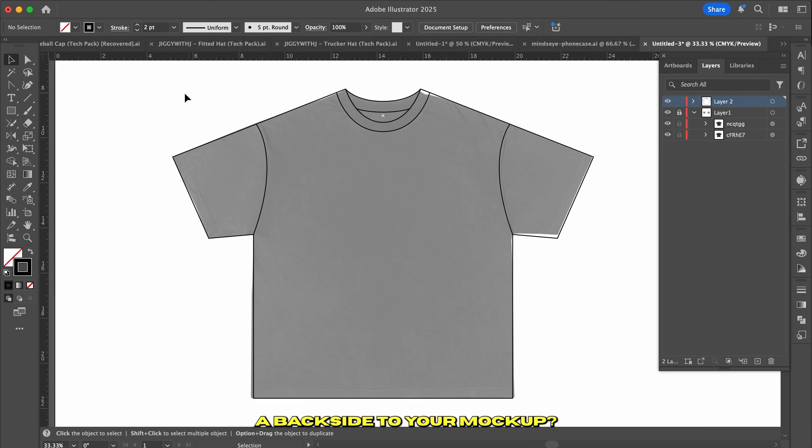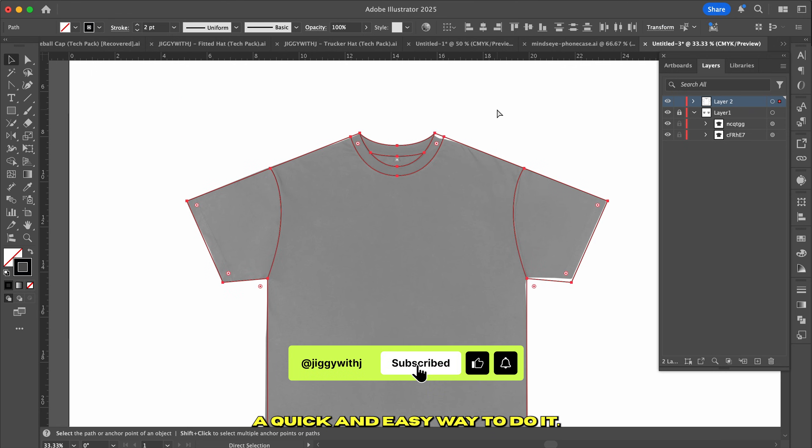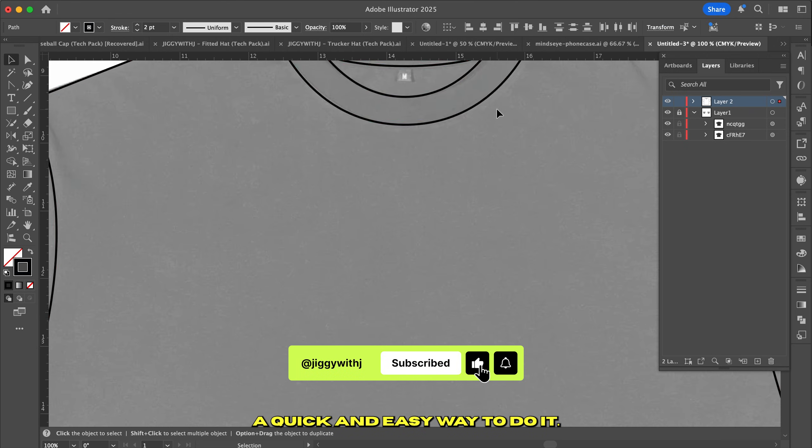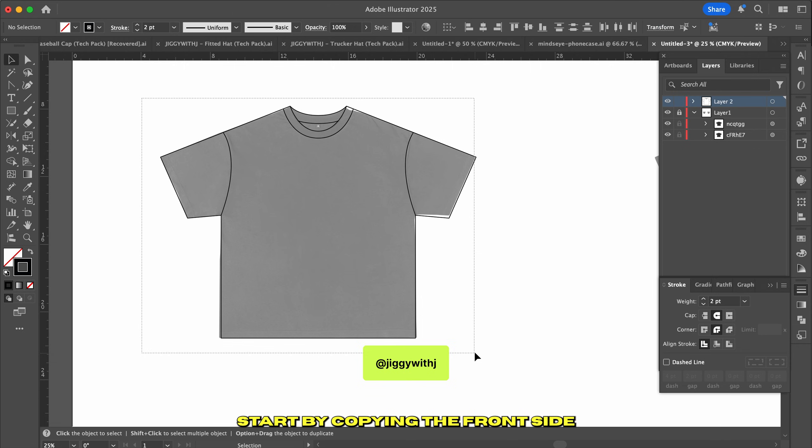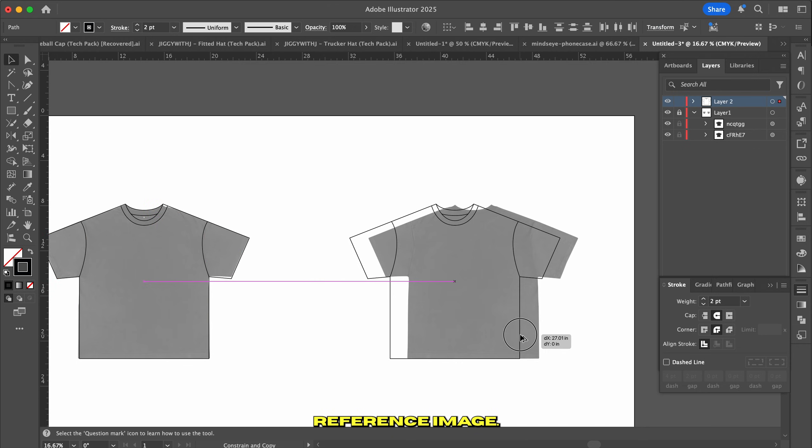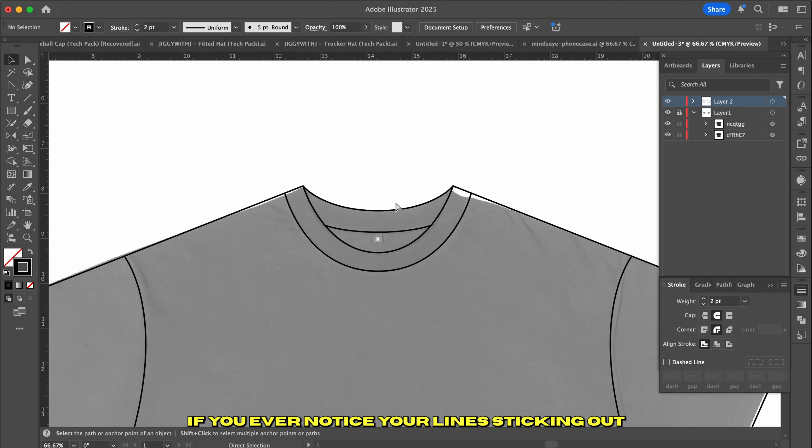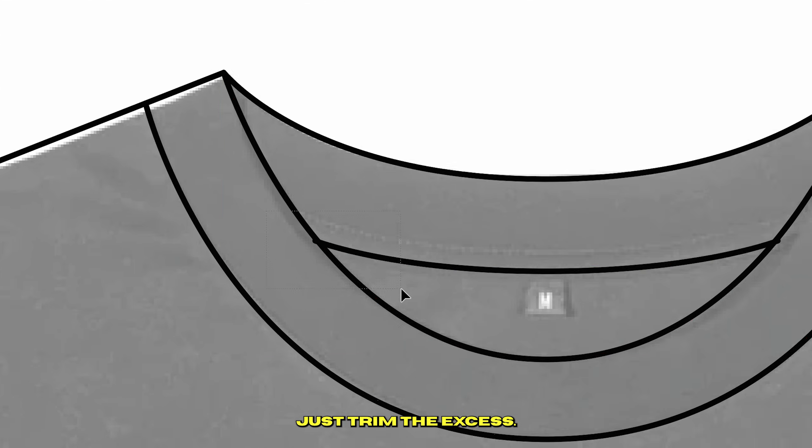So what if you want to create a backside to your mockup? Stick around and I'll show you a quick and easy way to do it. Start by copying the front side and pasting it over to the backside reference image. If you ever notice your line sticking out like this, don't sweat it, just trim the excess.